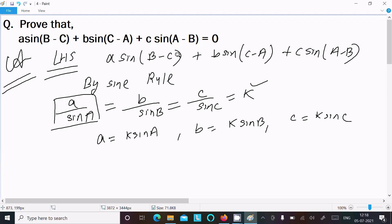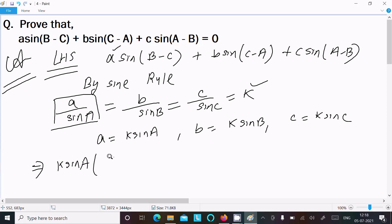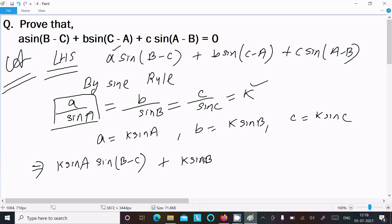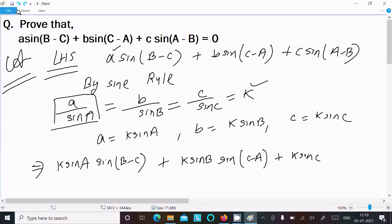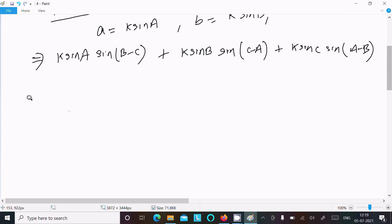The important formula we need to use is sin(A-B) to break all the terms. First, in place of a, put k·sin(A), so we can write k·sin(A)·sin(B-C) + k·sin(B)·sin(C-A) + k·sin(C)·sin(A-B). Everywhere there is k, so let's take k as common.